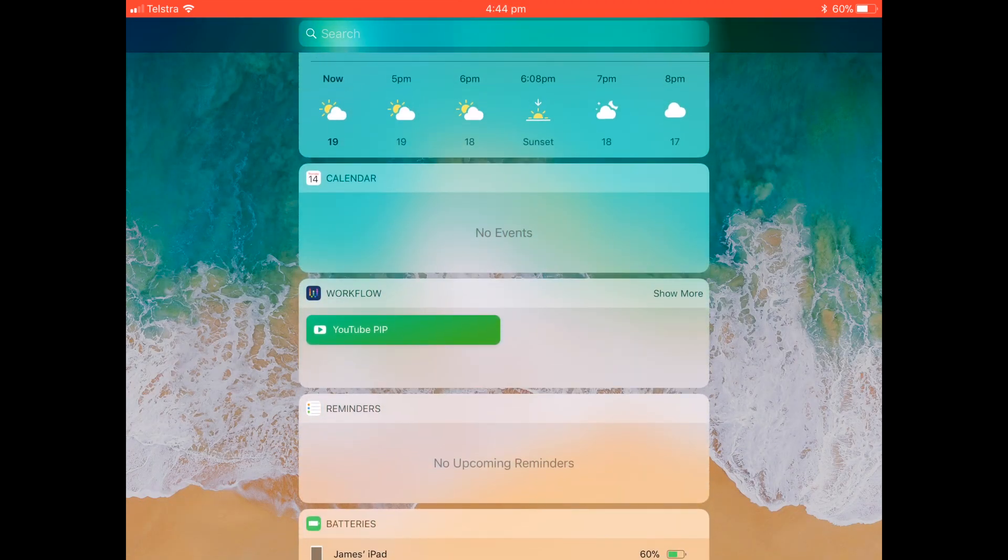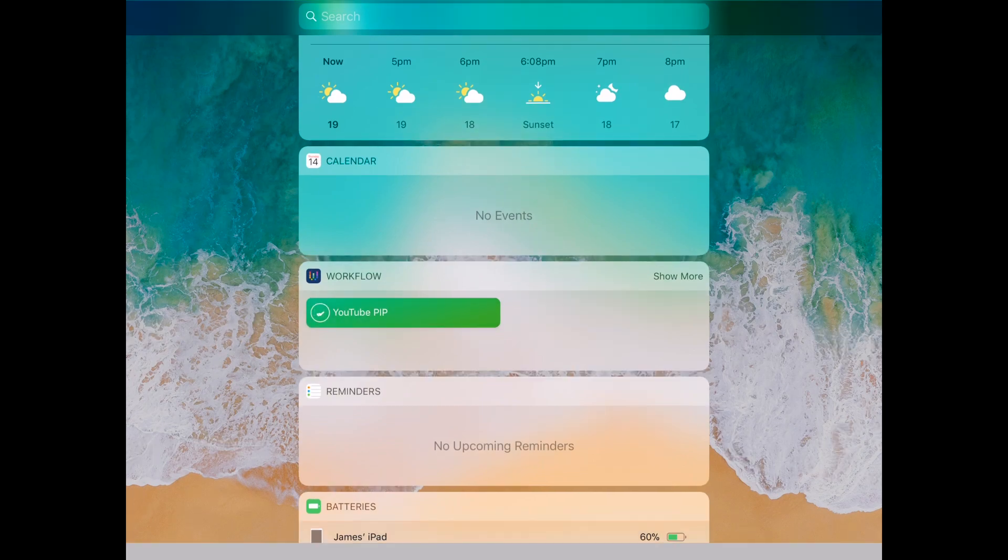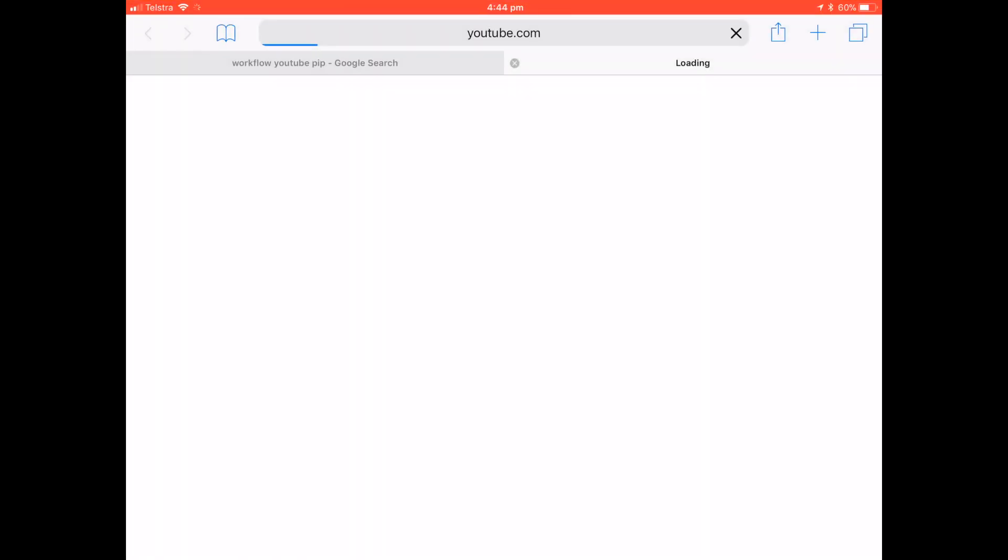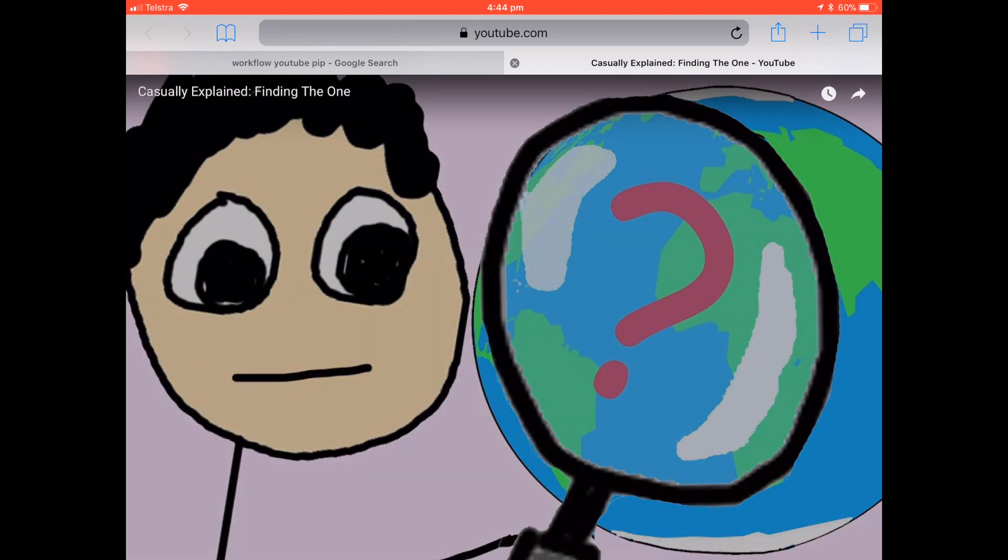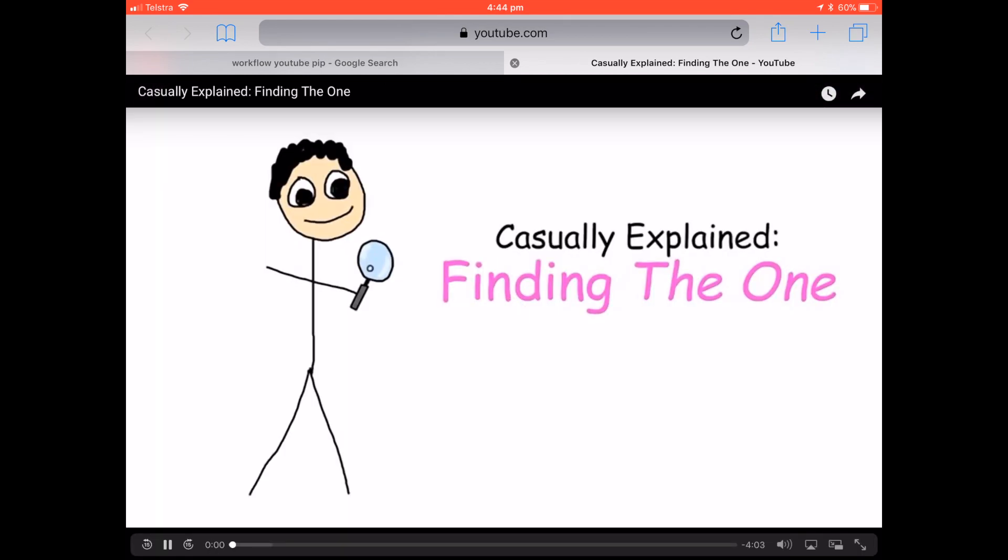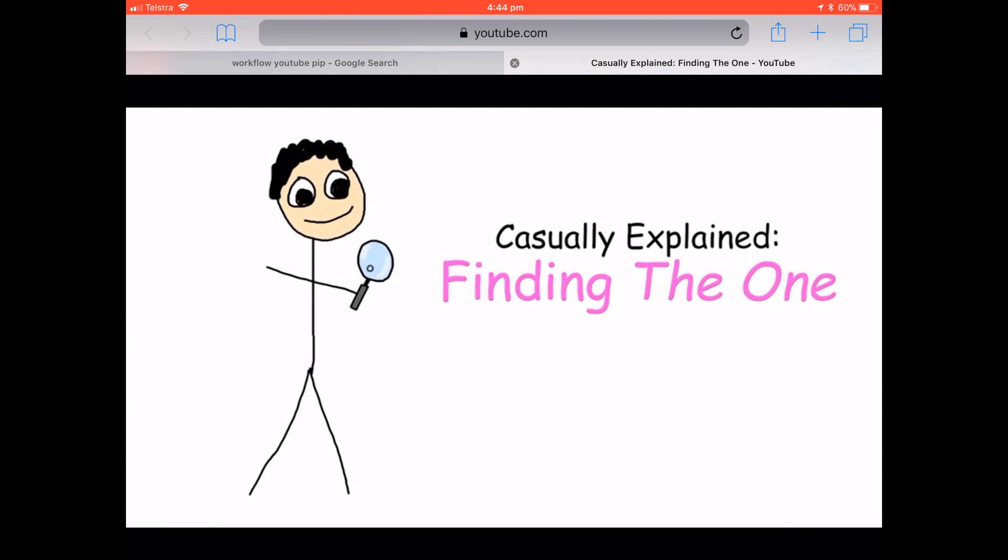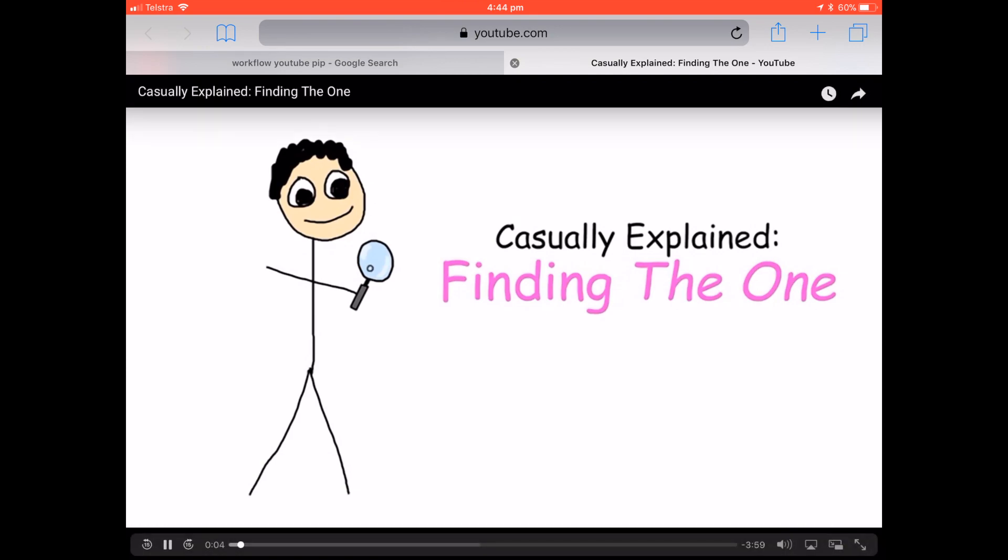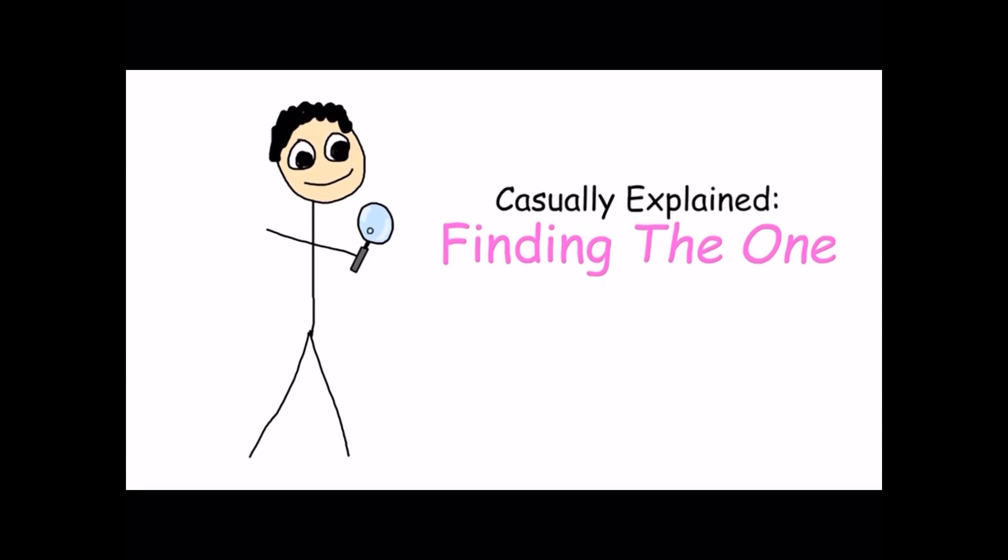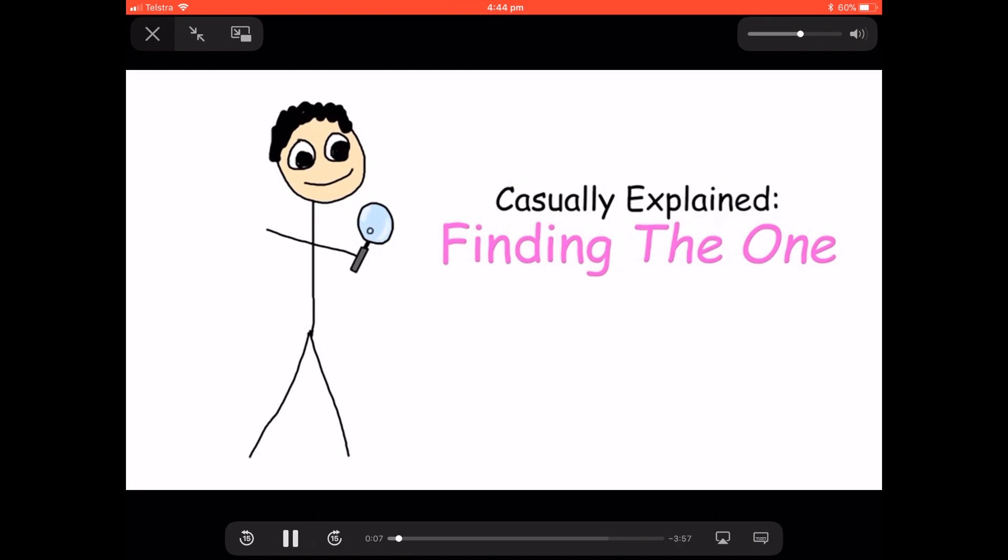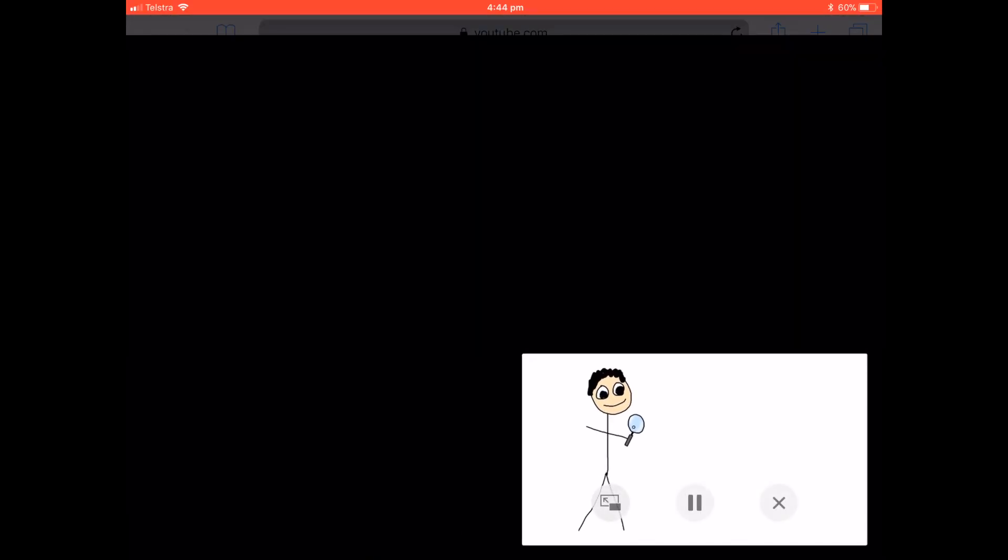And then you'll see the workflow in the widgets there. Tap YouTube PIP, it grabs the link that you copied previously. And then you can use the Safari native video player to turn on picture in picture mode, which is down the bottom right if you're in window mode or top left if you're in full screen mode.